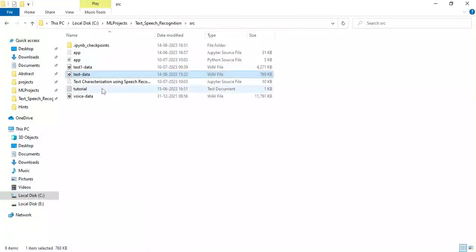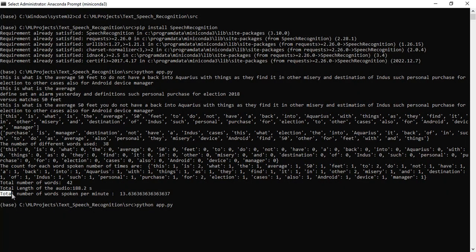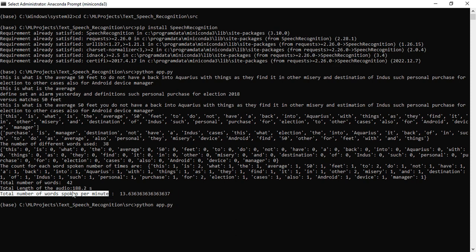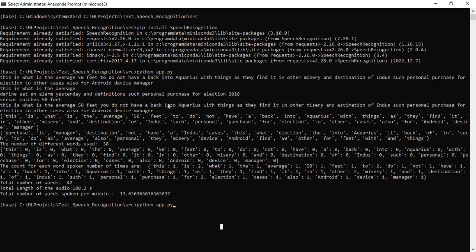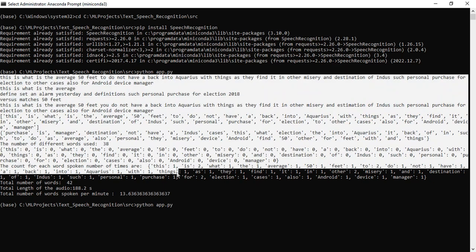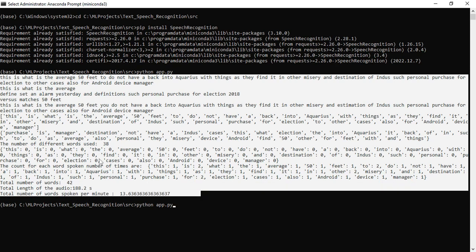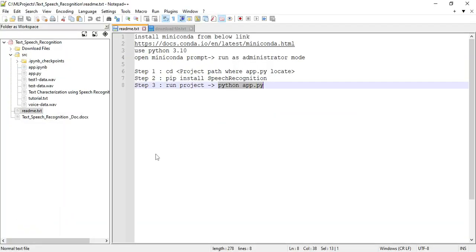You can upload the audio wave files and input them. The output includes document voice and interest voice. The total number of words spoken per minute is 13.6363. You can view all the details: total number of words, total length of the audio, and total number of words spoken per minute. That's all about the machine learning project — our demo is completed now. Thank you.